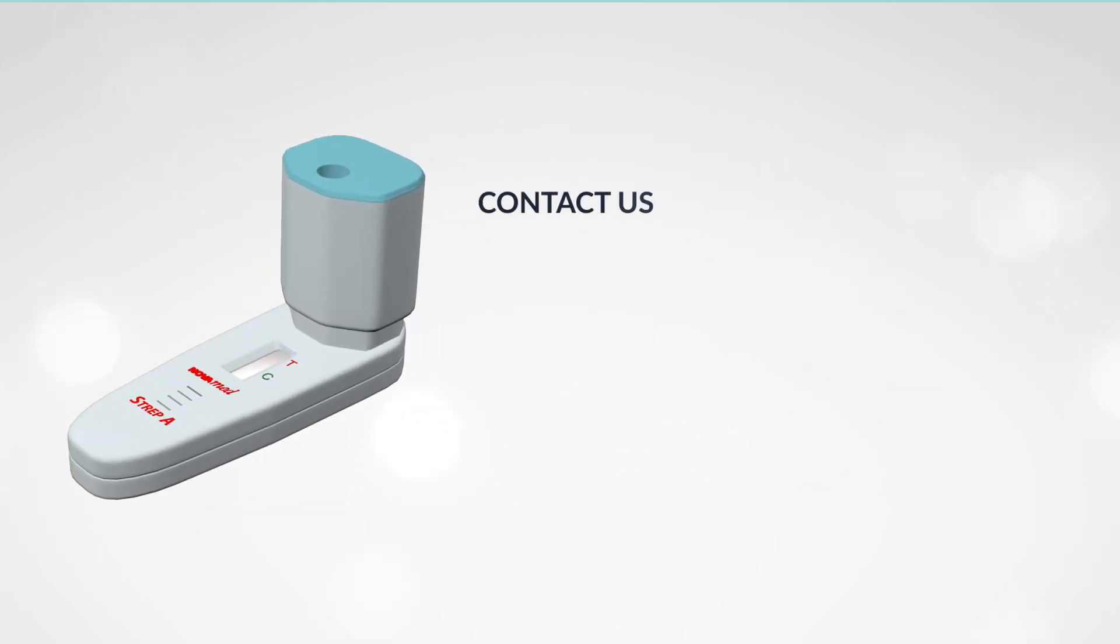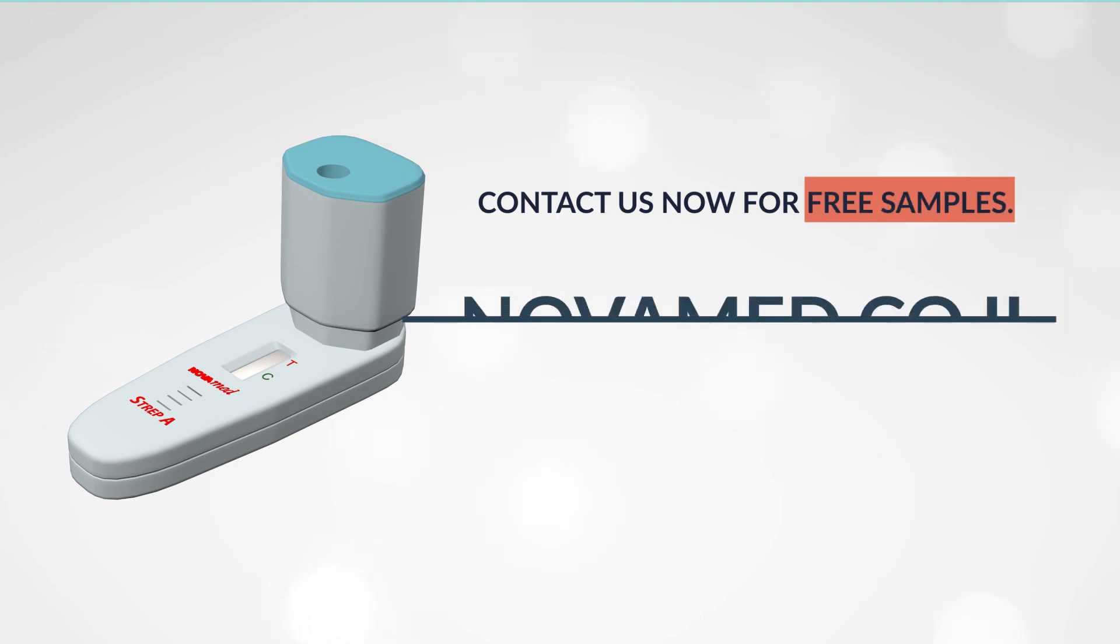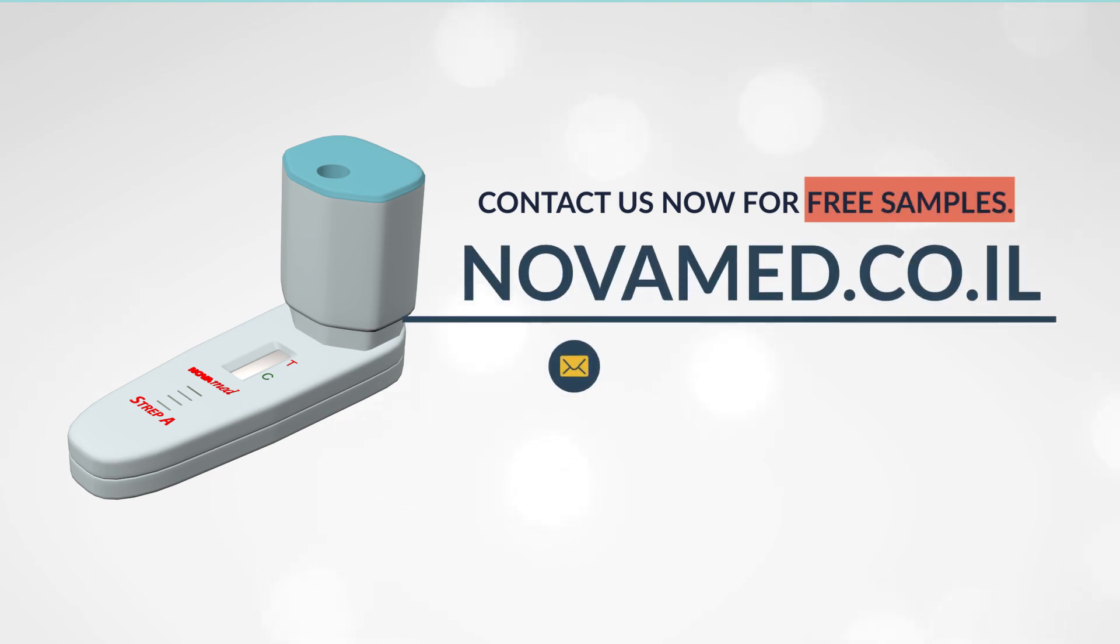Contact us now for free samples – Novamed.co.il